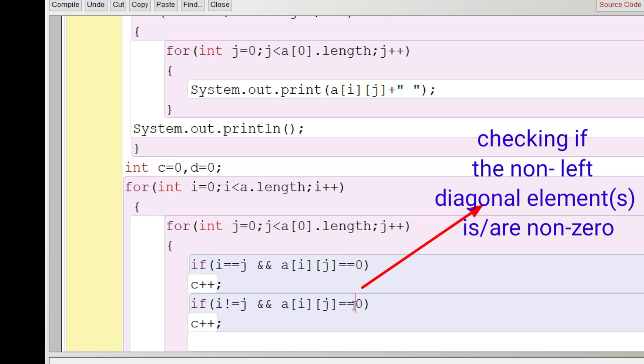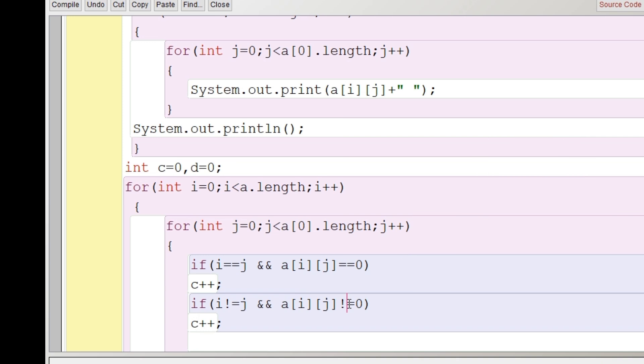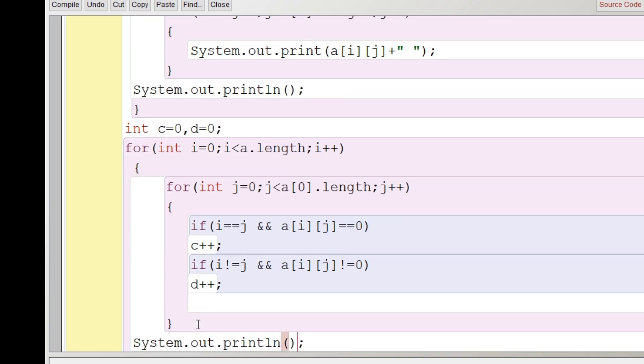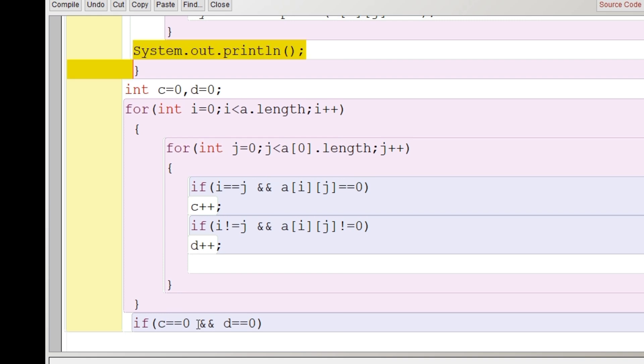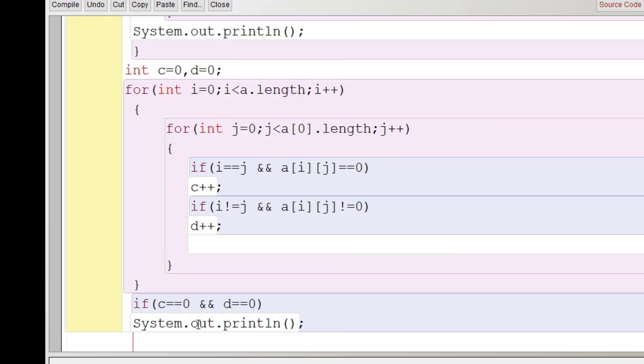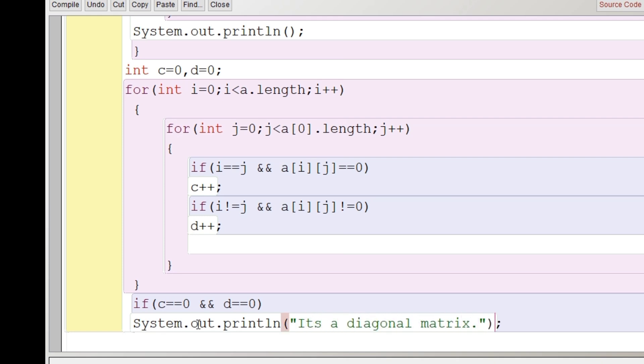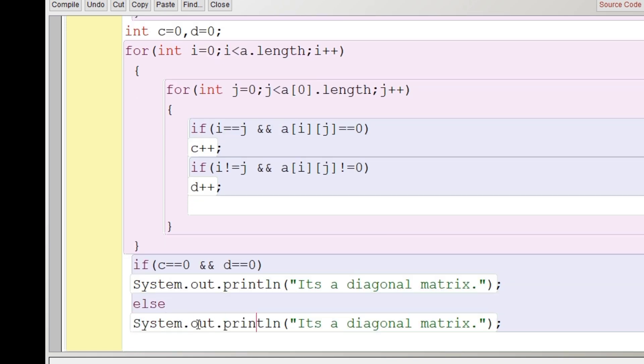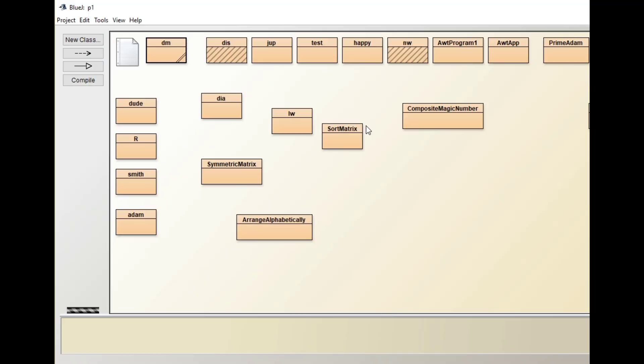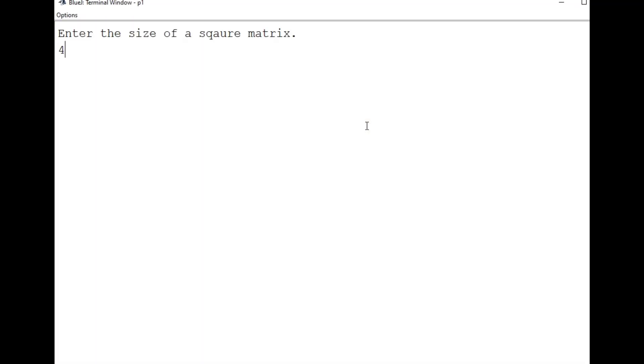Similarly, we'll look for the elements except the principle diagonal that is i is not equal to j and for that we are looking if the value is not equal to zero. If any value of the element which is except the principle diagonal is not equal to zero, then d will increase. So in this way, we'll complete the loop and see if the value of c and d remains zero, it means that all the principle diagonal elements are non-zero and other rest elements are zero. If this is true, then it's a diagonal matrix, else it's not a diagonal matrix. We'll close the main in class, will right click and we will execute it here.